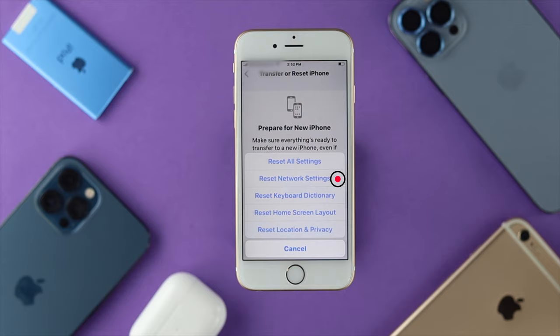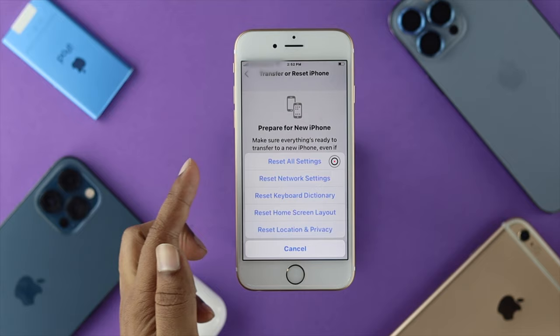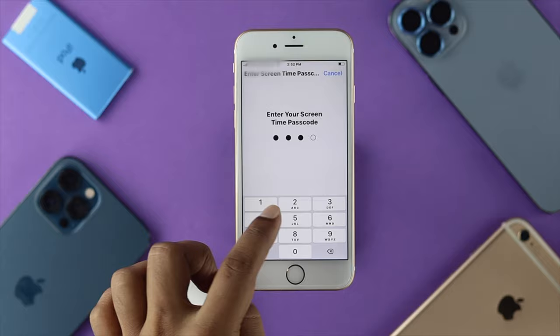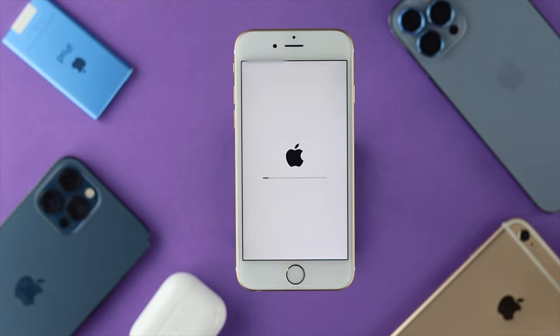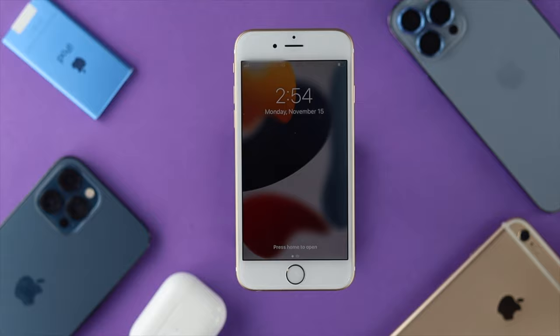Go ahead and do it, and if you still have the same problem, come back to the same spot and choose Reset All Settings. Enter your Screen Time passcode if you have it enabled, then confirm Reset All Settings and do it twice. This will fix all those customized settings that you have changed which might be causing the issue.